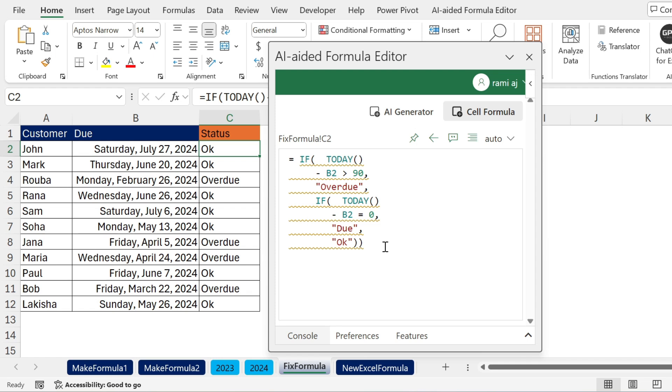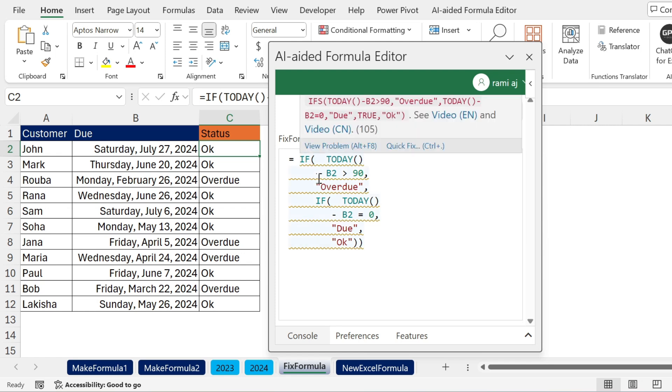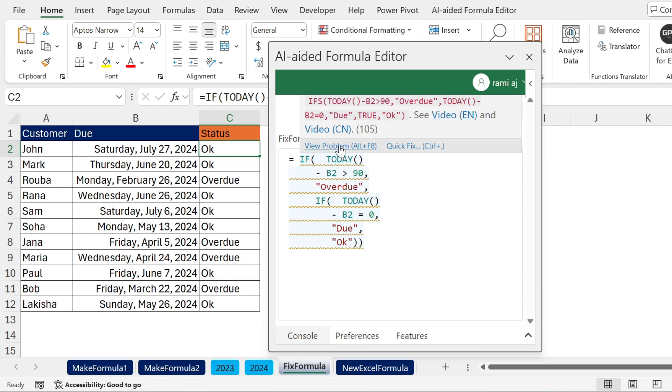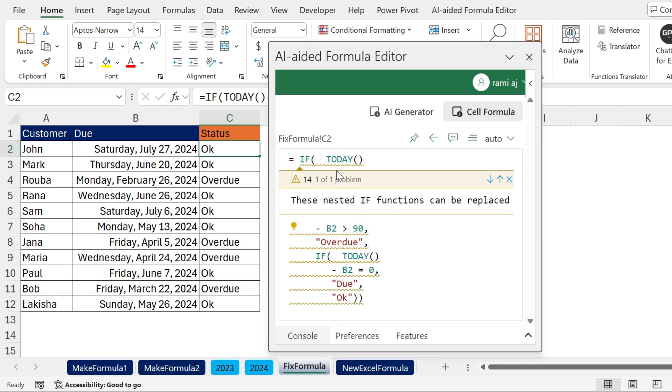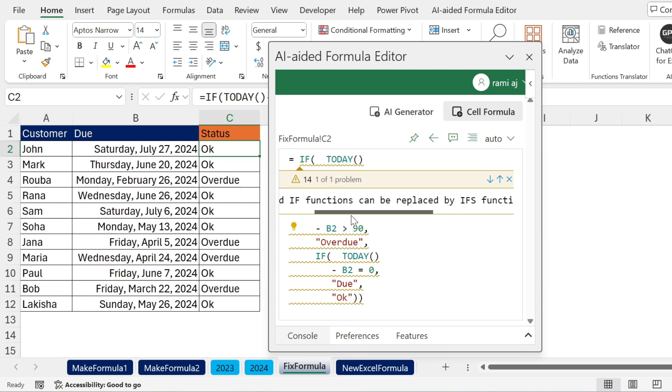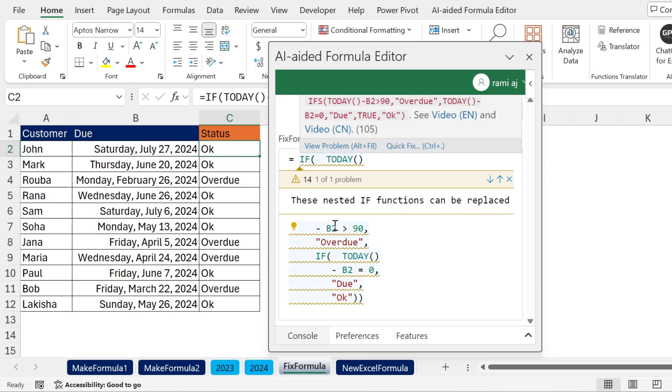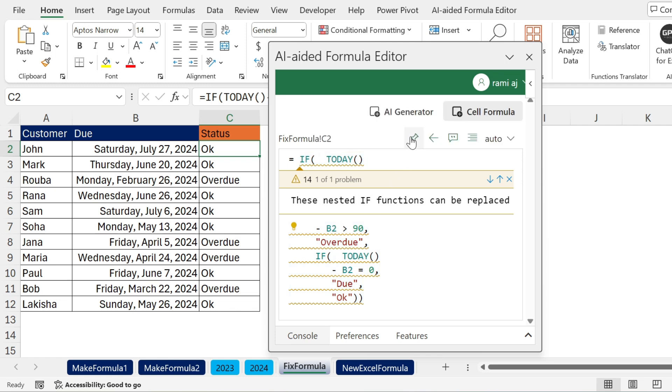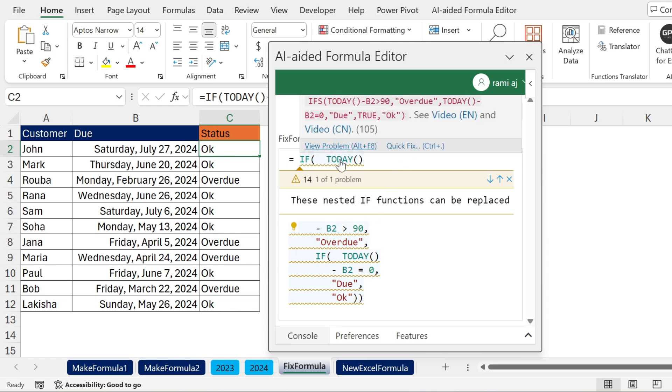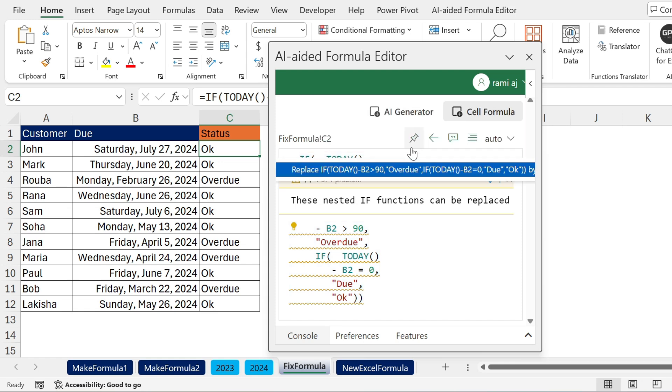And now if I want to see whether I can change this formula, is there an error in this formula, can I simplify it? Well, you can just put the cursor here. You can see that it's underlined, and here you have a video from YouTube. You can go and watch and understand this formula. You can view the problems, so I'm going to click on view problem. And I have one problem: these nested IF functions can be replaced by an IFS function. So there is a way I can simplify this. How to do this? Well, let's go back here. If I try to go to quick fix, I can't. So I'm just going to put the cursor here, and here I have quick fix.